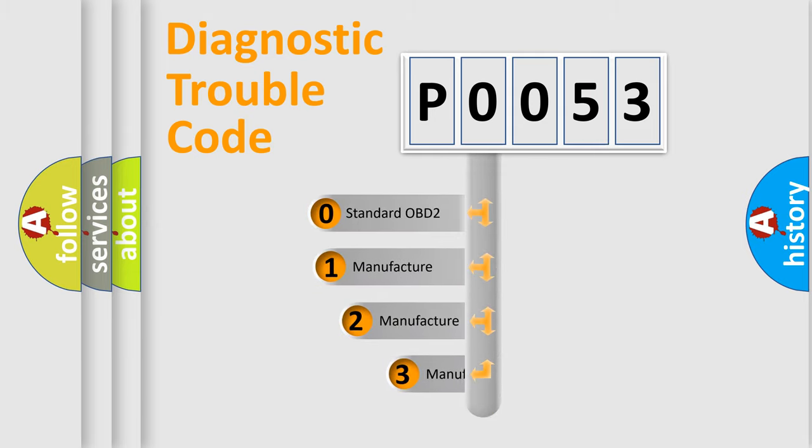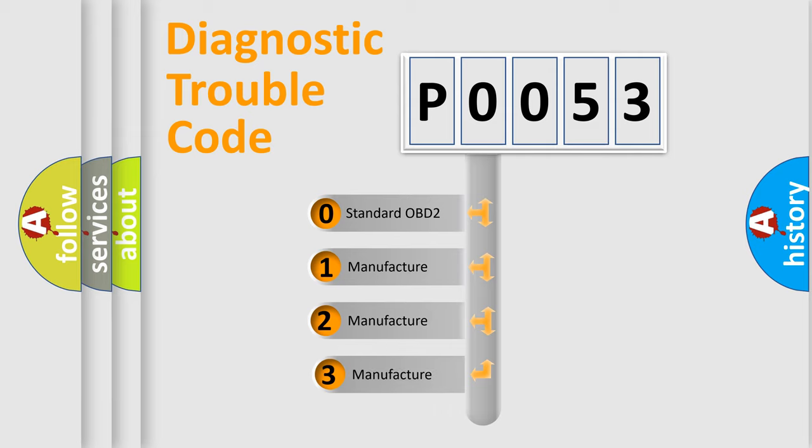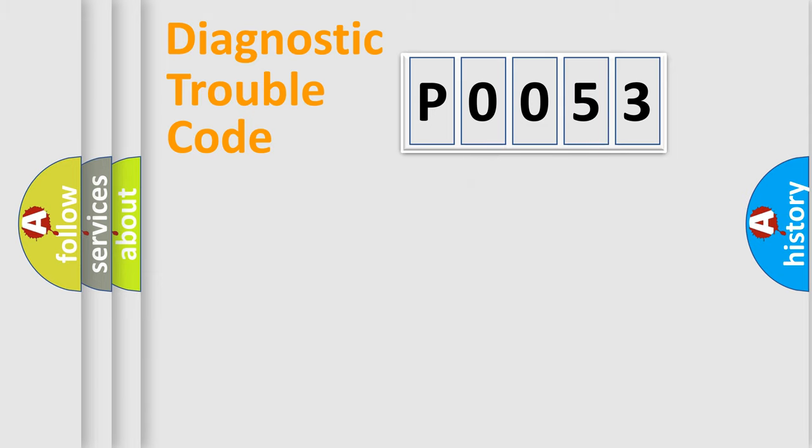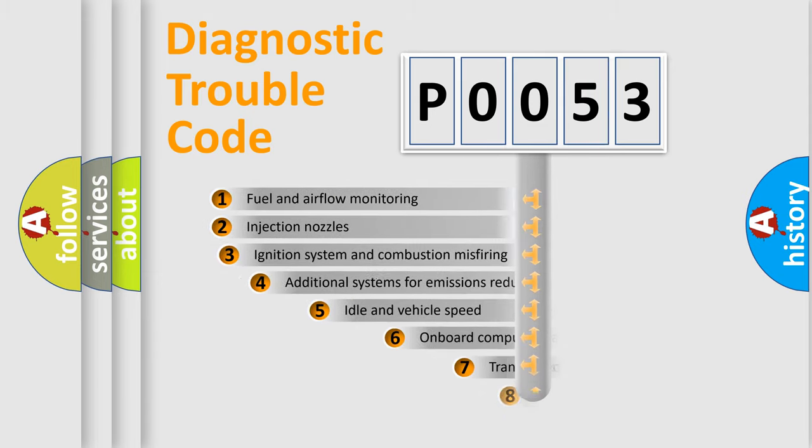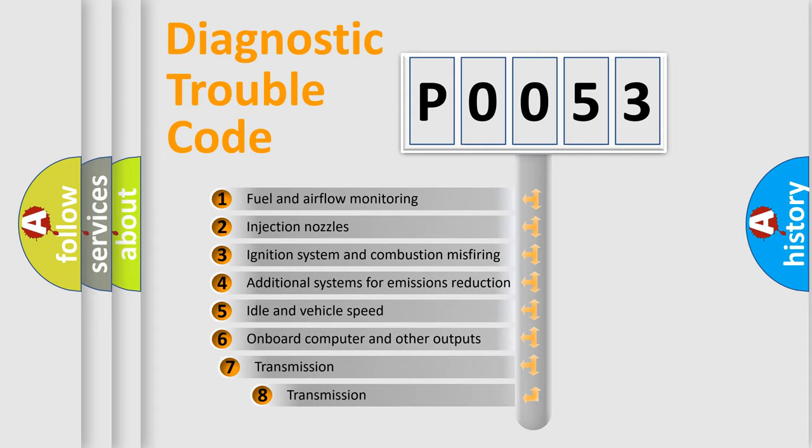If the second character is expressed as zero, it is a standardized error. In the case of numbers 1, 2, or 3, it is a more precise expression of the car-specific error. The third character specifies a subset of errors.